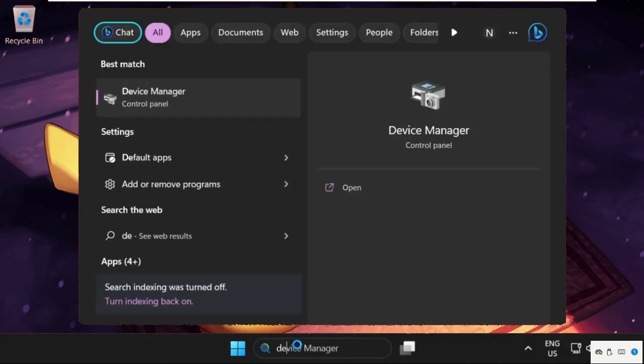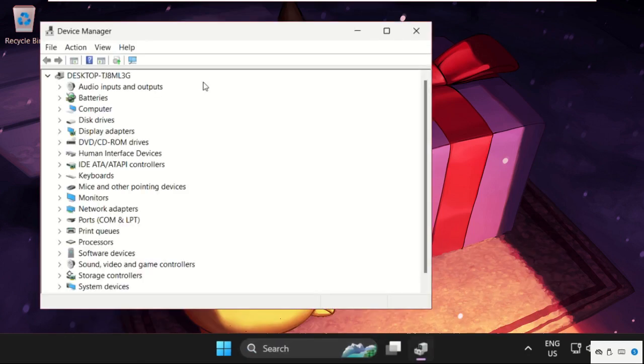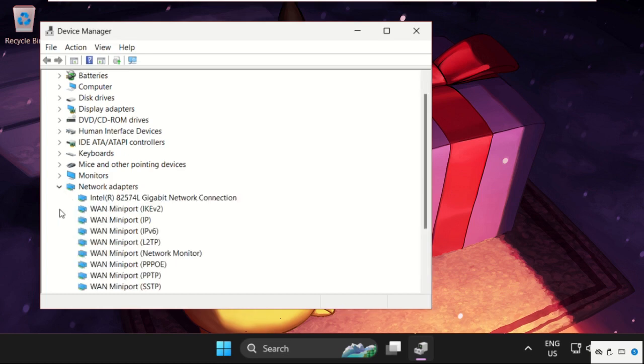Device Manager. Click here to open it. Then from Network Adapters, expand this and find your network drivers. Right click